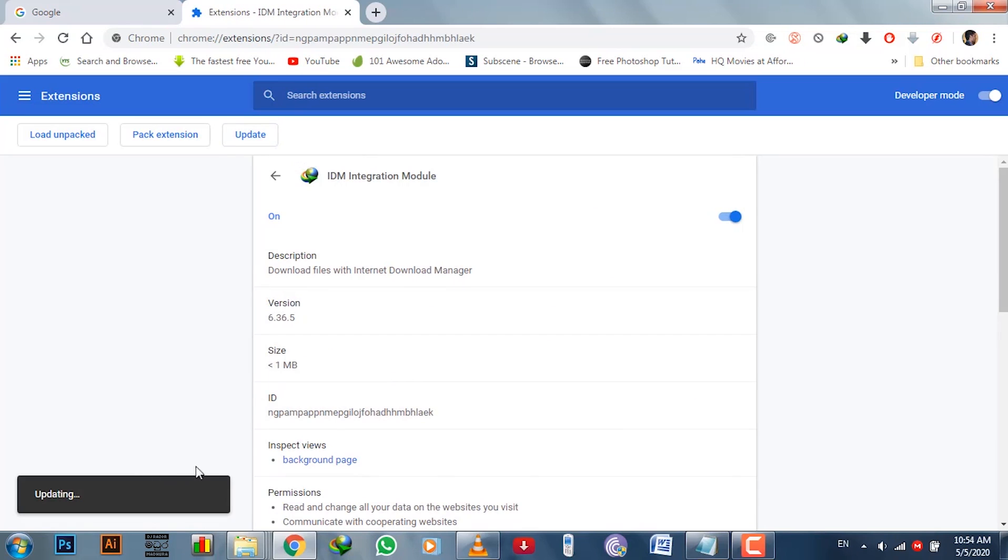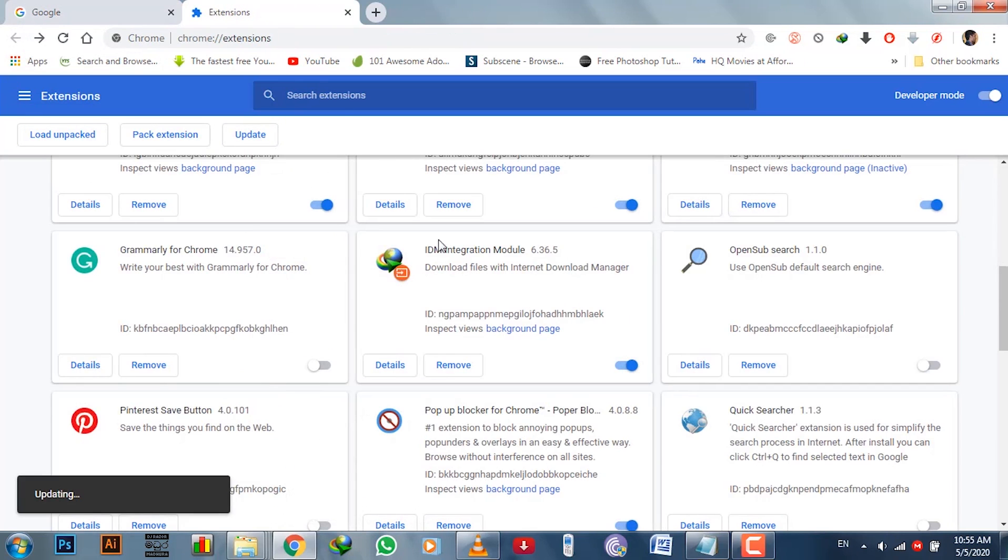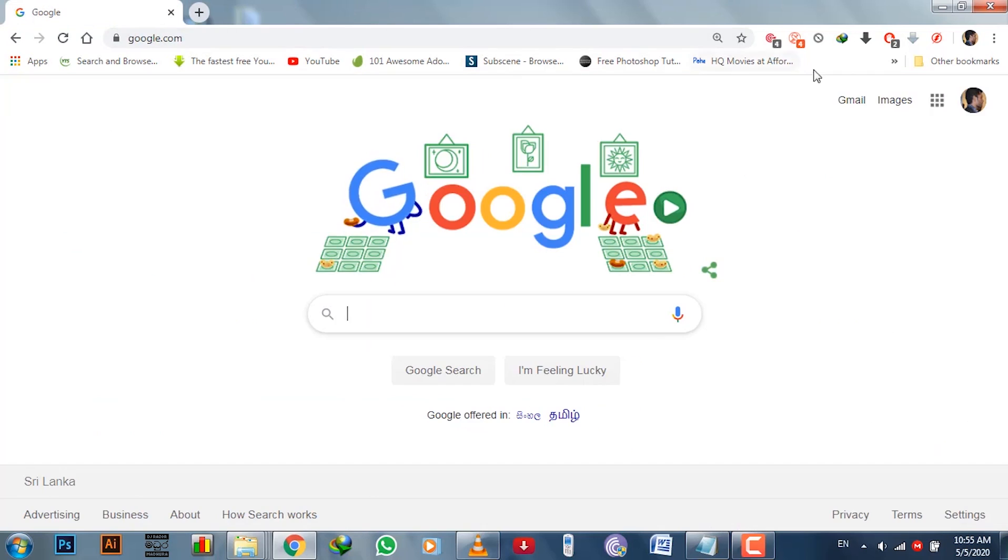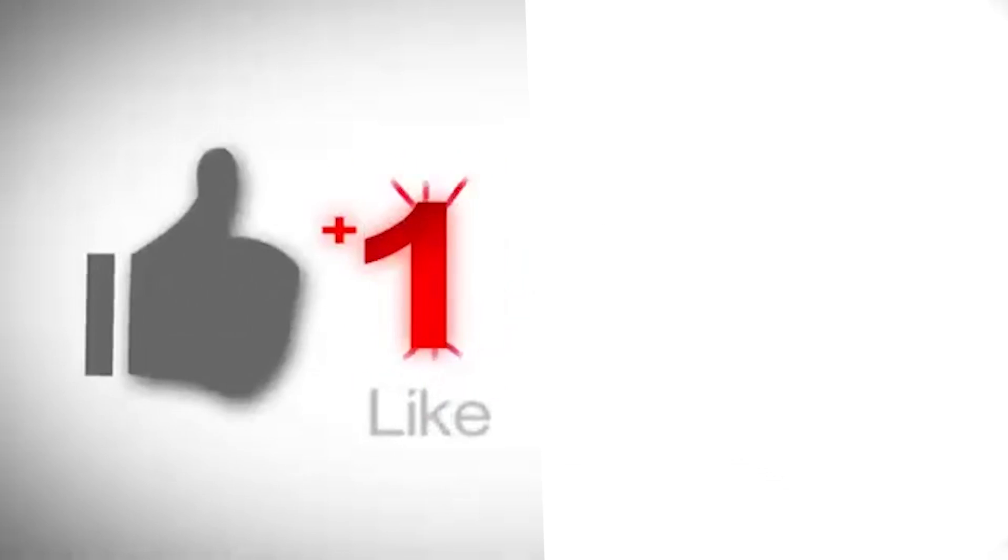Now you have successfully installed the internet download manager in your PC. If you have any matter regarding this, you can ask me in the comment section. Thanks for watching.